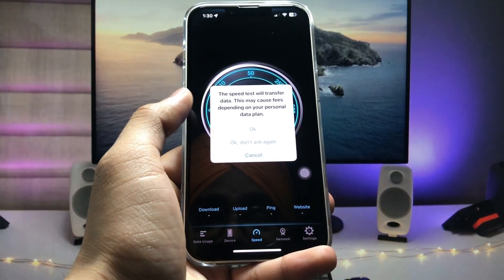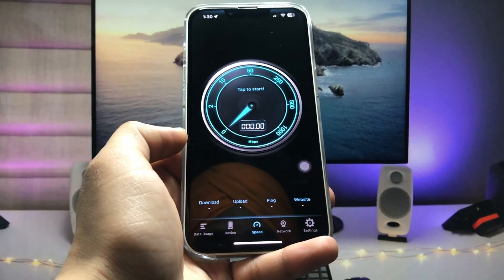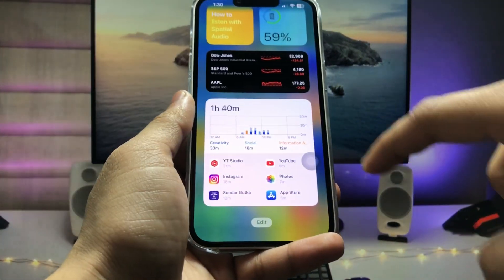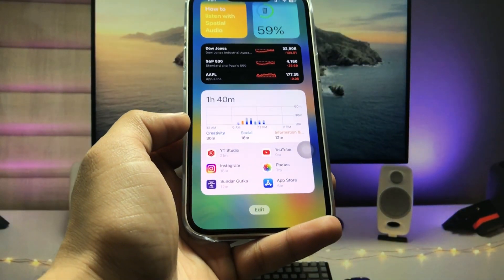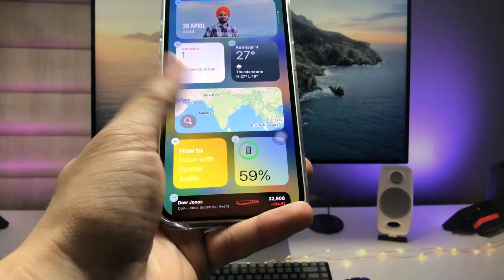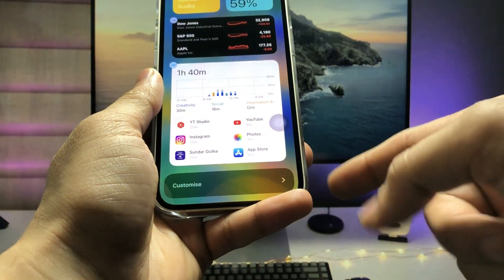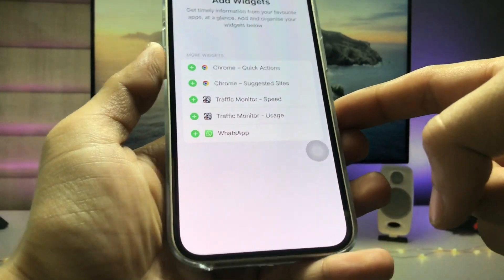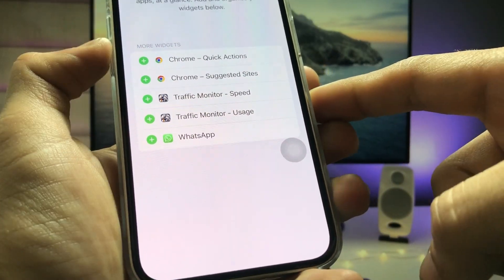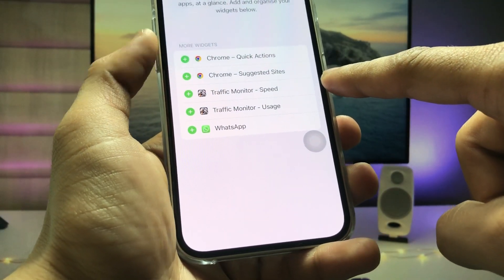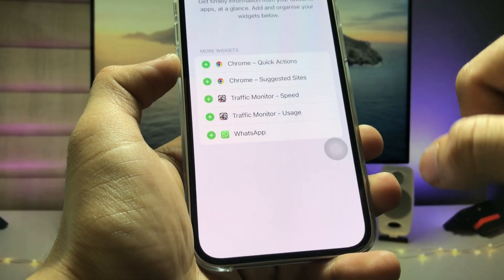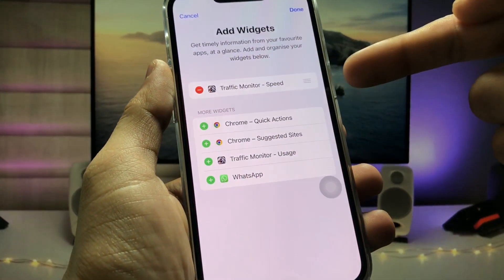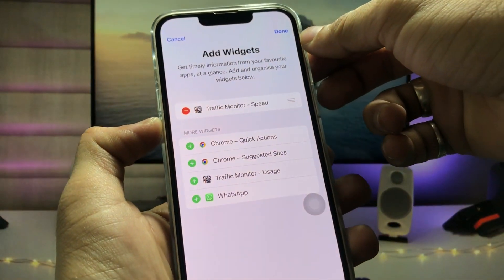This shows the connection speed. Click cancel and go back to the iPhone home screen. Enable the edit section, click the 'Edit' option, then click 'Customize'. At the bottom you'll see the Customize option — tap it. Here you will see the 'Traffic Monitor Speed' option. Tap it and click the plus icon to add it to the top section.